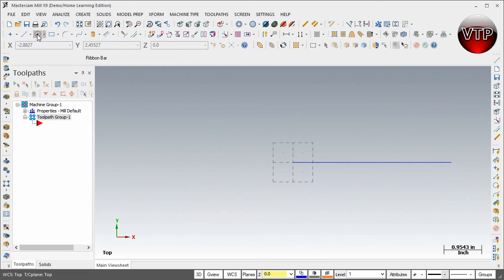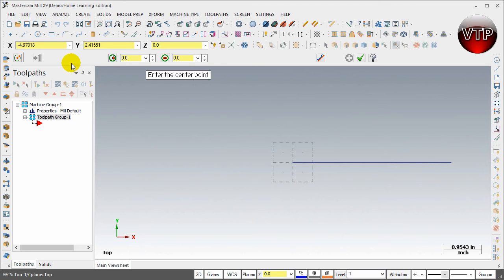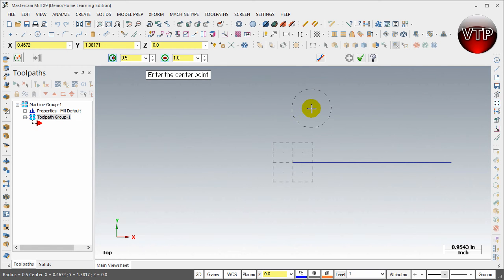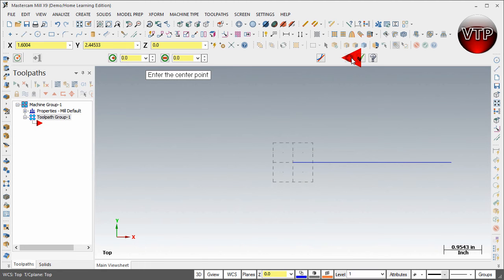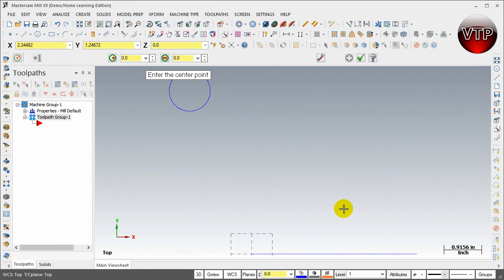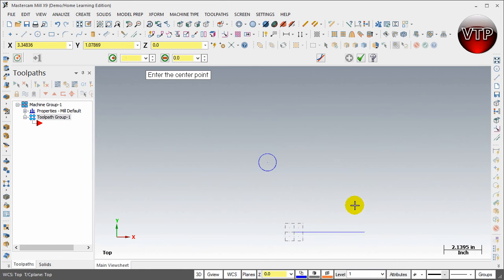Go to the circle geometry. The radius is 0.5 inches — hit Enter and the circle follows your mouse. Place it at negative 1.5 in X, 4 in Y, 0 in Z, and hit Enter. Hit Apply, then fit the screen. The circle is now placed. Zoom out a little to see it better.